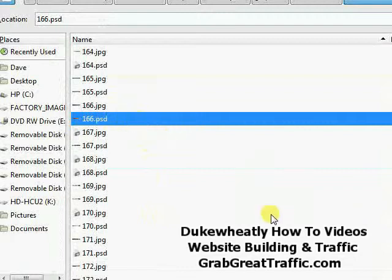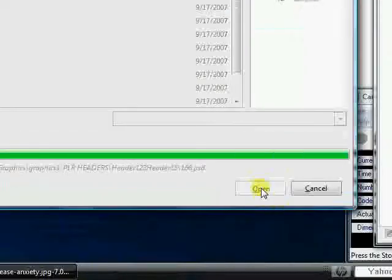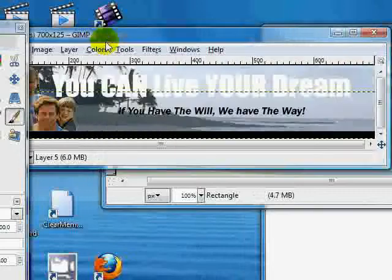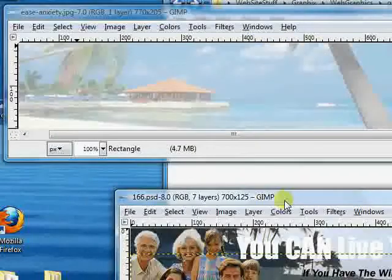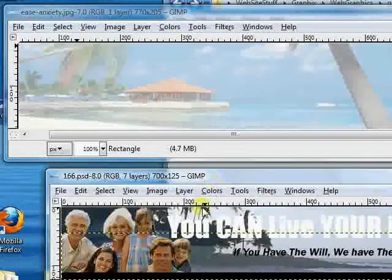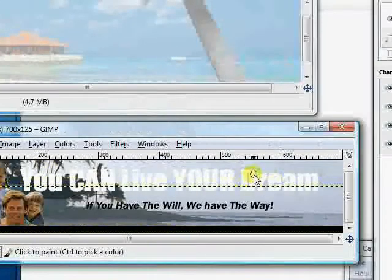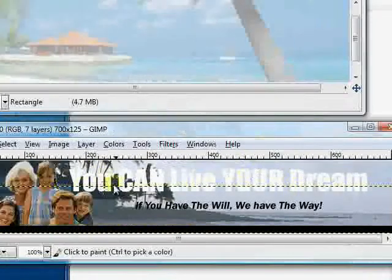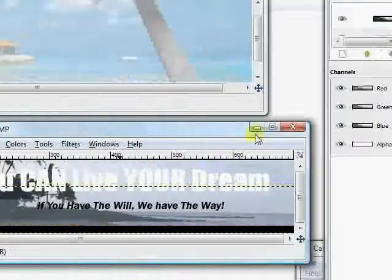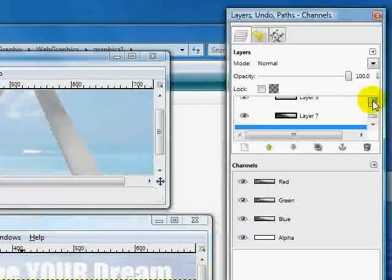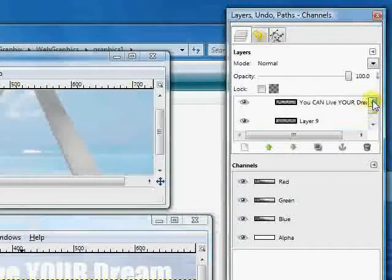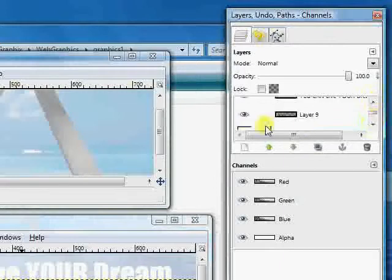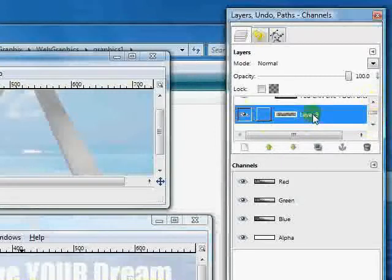And here we have when we activate this one, we'll go through and locate the family, so we're not sure which layer they're going to be in. And it turns out to be this one, so layer 9 we're going to activate, and we're going to control C, copy it.